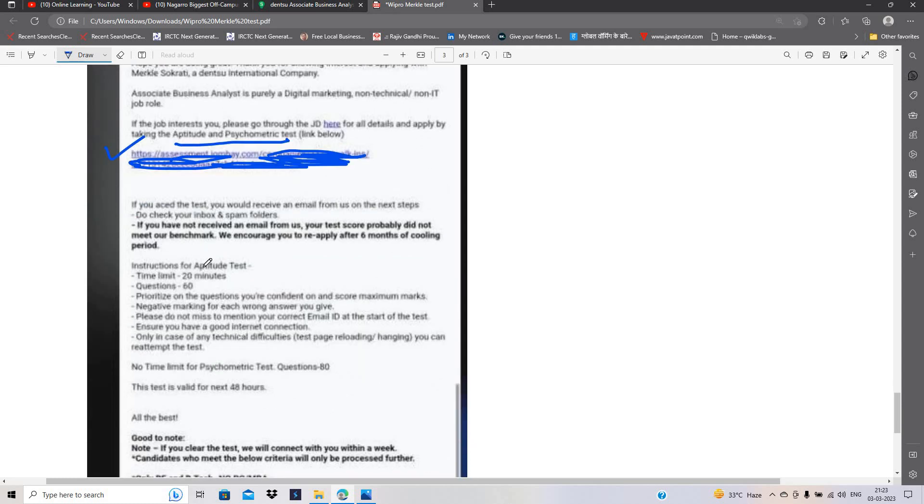There is no coding. There is 20 minute test and 60 questions are there. Negative marking for each question answer you give.